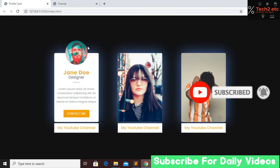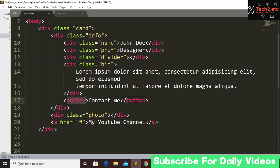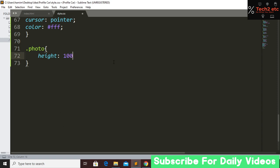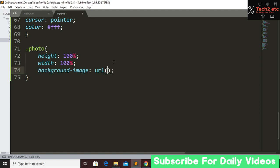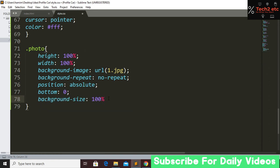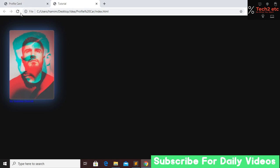Now we bring in the image. We copy the photo class and style it: height 100 percent, width 100 percent, background-image url with filename '1.jpg', background-repeat no-repeat, position absolute, bottom zero, background-size 100 percent. We give it a border-radius of 8 pixels. Save and refresh — we now have our background image on the card.